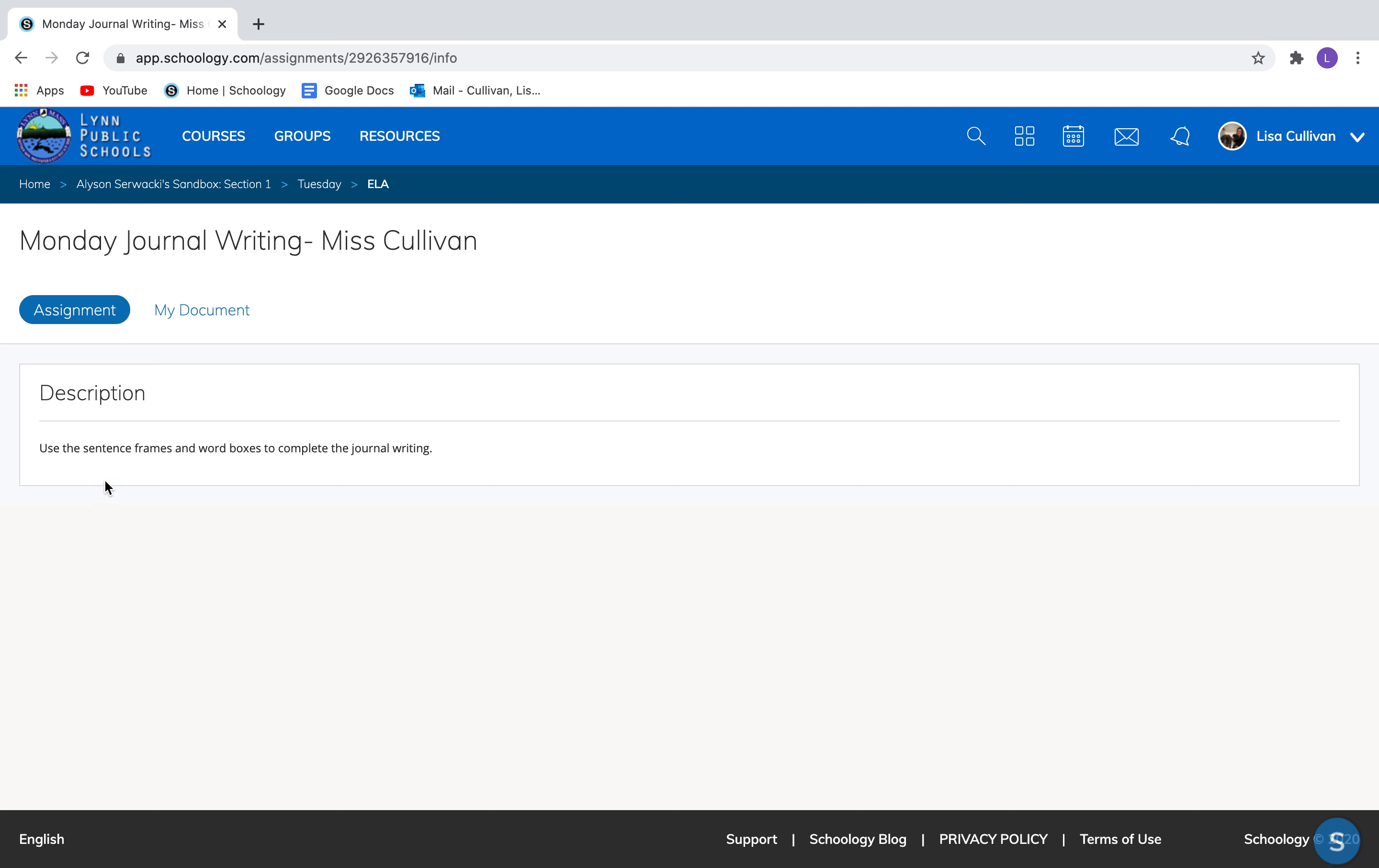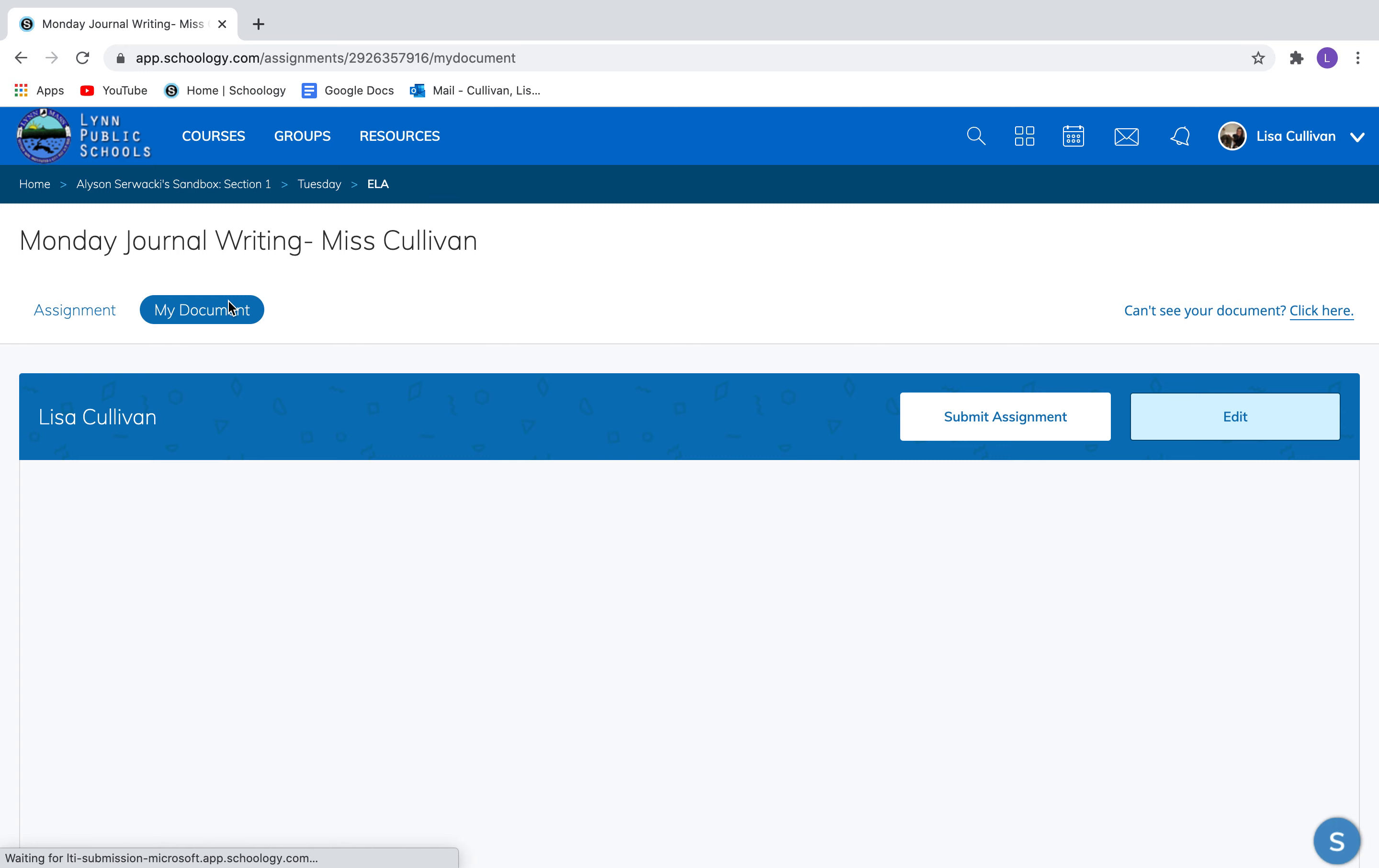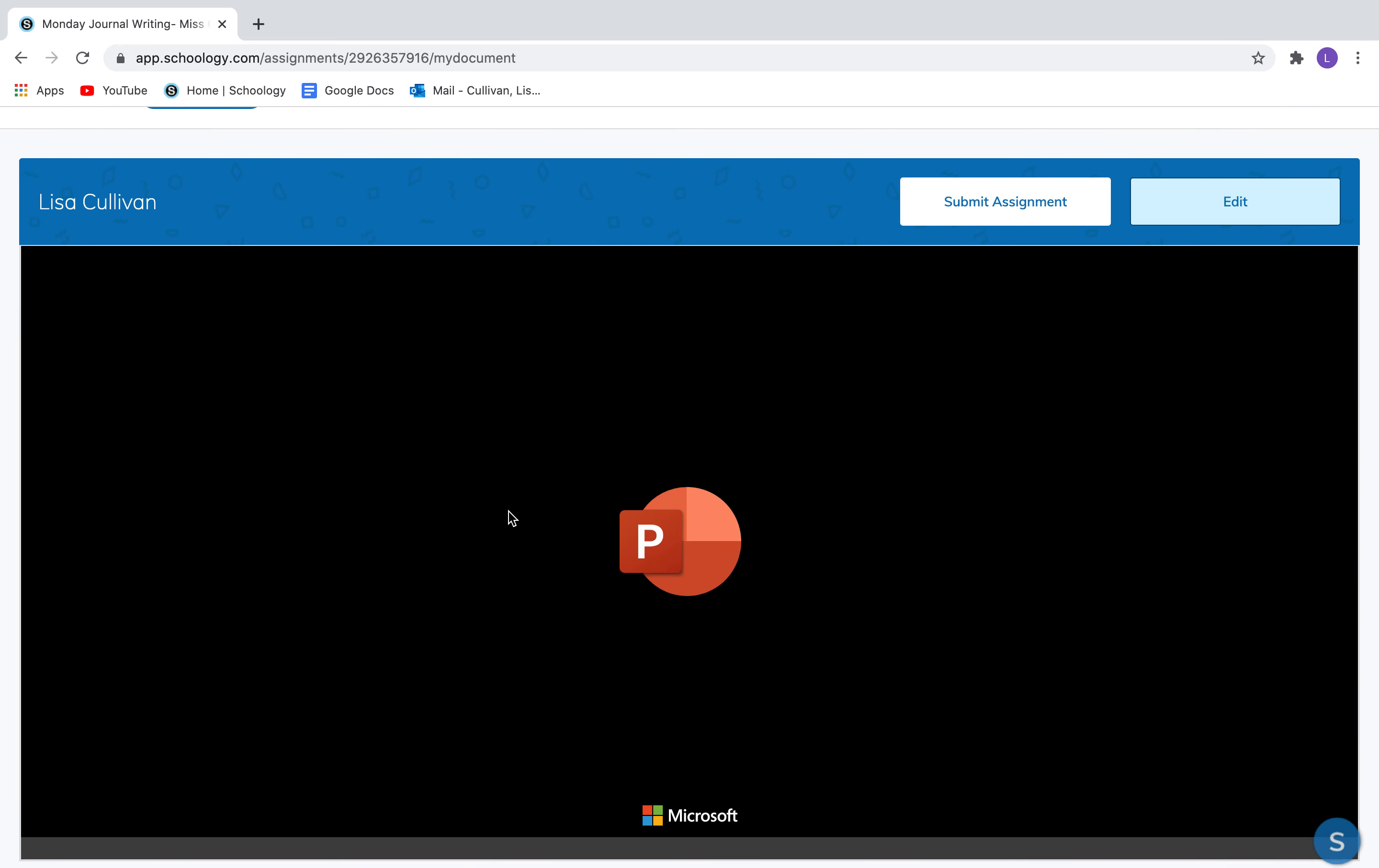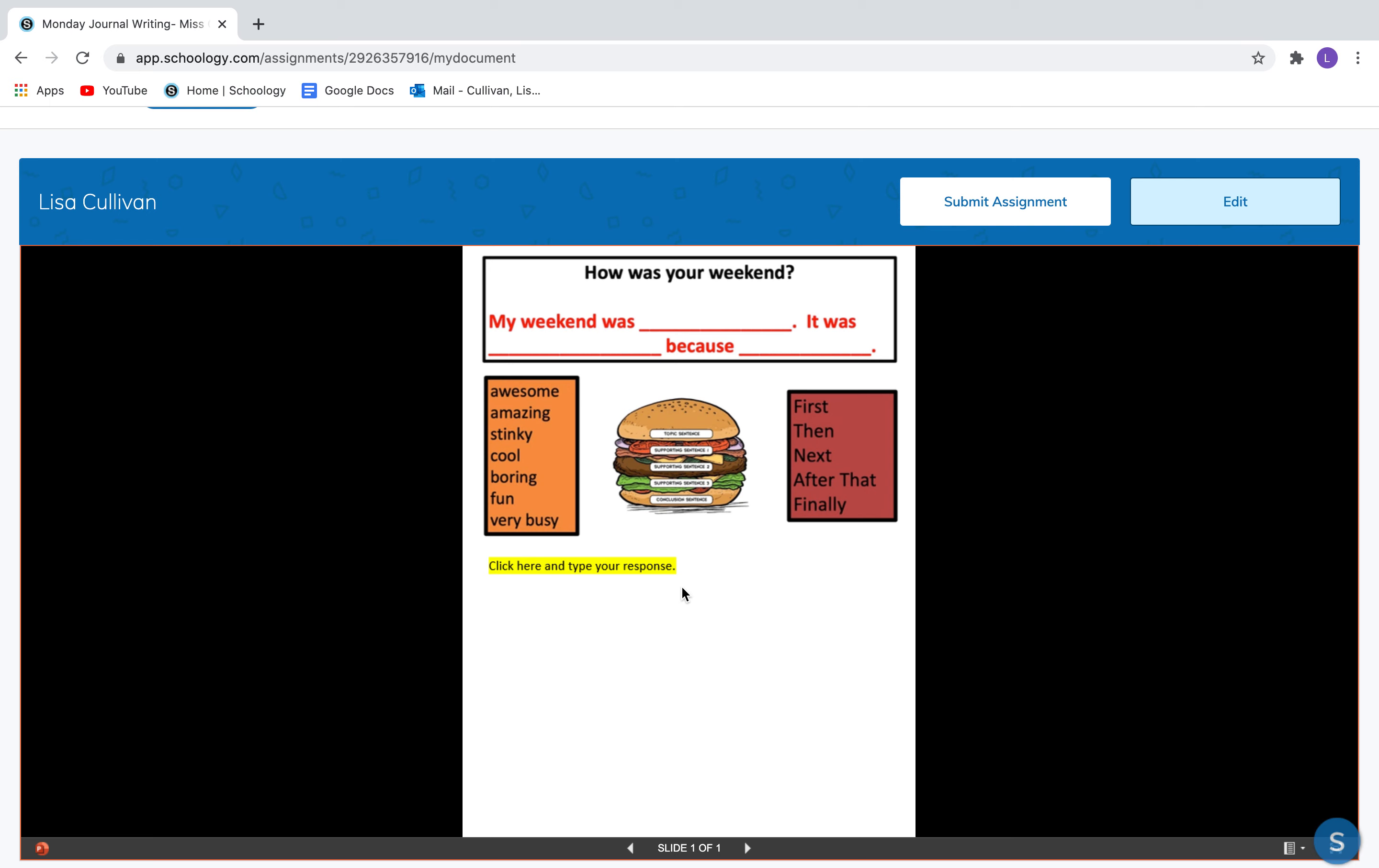There is an assignment here and it says use the sentence frames and word boxes to complete the journal writing. So I'm going to click on my document and I'm going to give it just a minute and you'll see this a PowerPoint coming up. Oh look at that. It says how was your weekend? My weekend was blank. It was blank because blank. And then there's some words here.